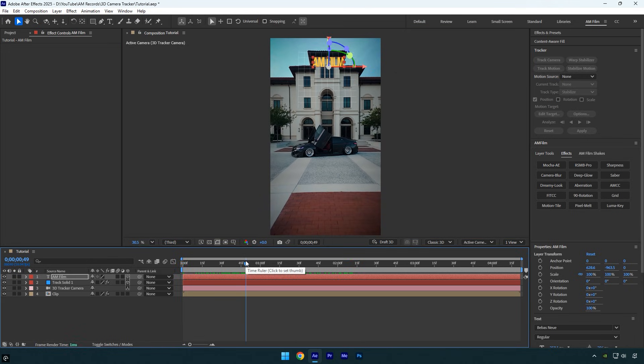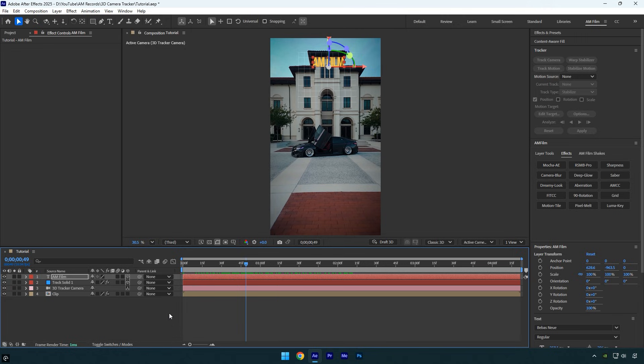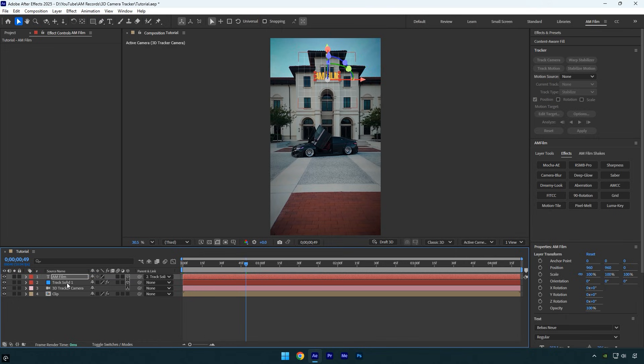Because if you play the video, you'll see the tracking is off. This happens because the Z position of the text or VFX doesn't match the Z position of the track solid. There are a few ways to fix this, but I'll show you one of the best methods that saves a lot of time when it comes to precise tracking. Make sure to hold Shift on the keyboard, then grab the pick whip of the text and drag it onto the track solid layer.